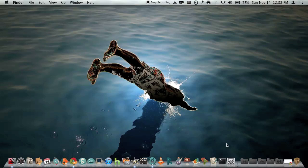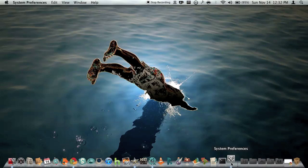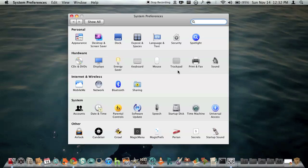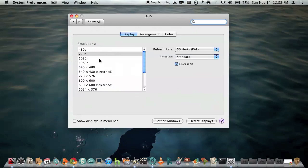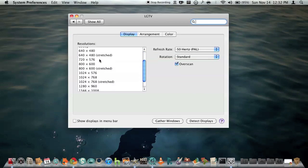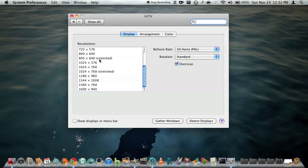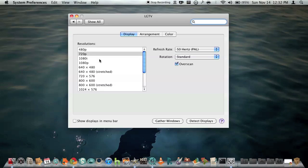Okay guys, so what you want to do is go to system preferences and then go to displays in the hardware section. Now you have a whole list of resolutions to pick from. Just play around with it guys and figure out which one is best for your TV.